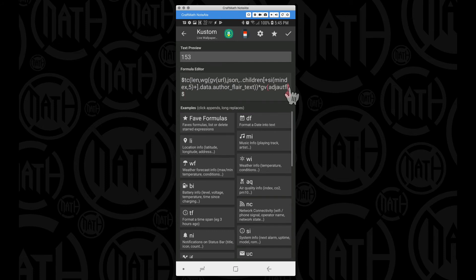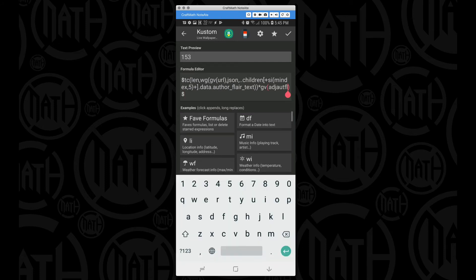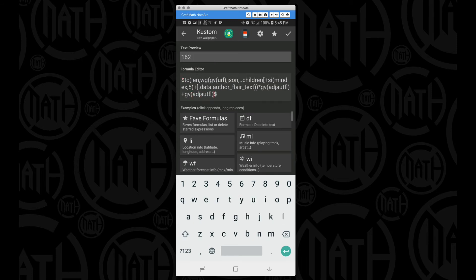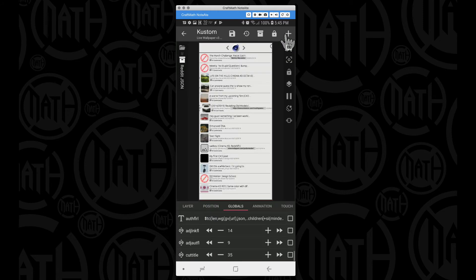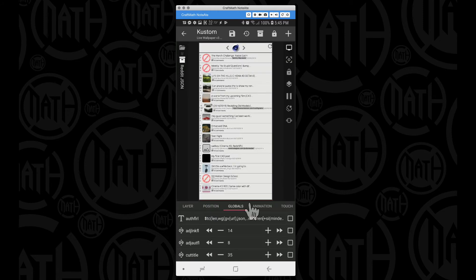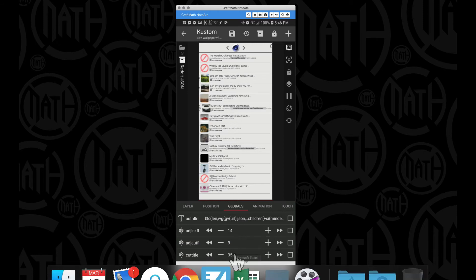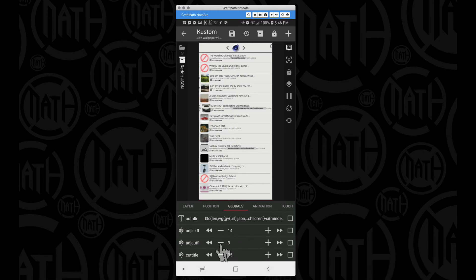Now just sitting here thinking off the top of my head, if I come back here and I say plus GV adjust author flare, that may yield some good results. Let's see what happens. Let me check that. So yeah, that actually works pretty good. If I adjust author flare, you know, that's way too long, but if I bump it down to eight, it looks like we don't have any overhang here or here, so that's pretty good.